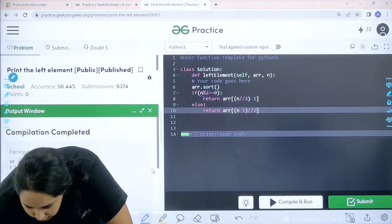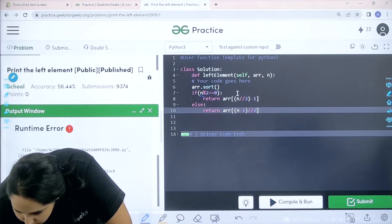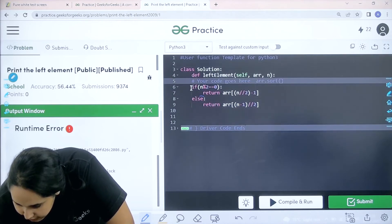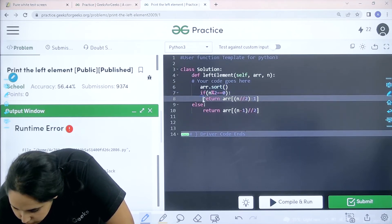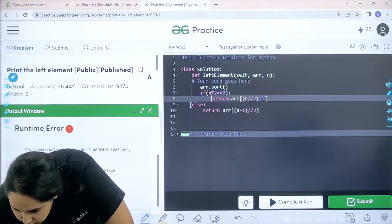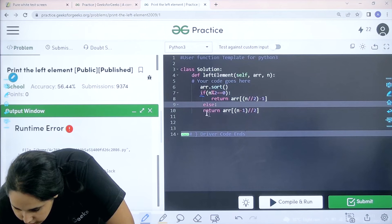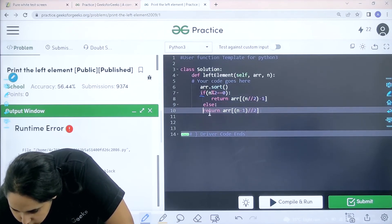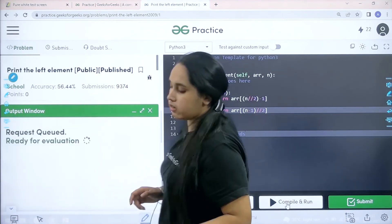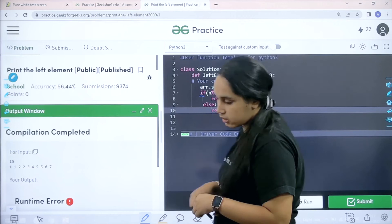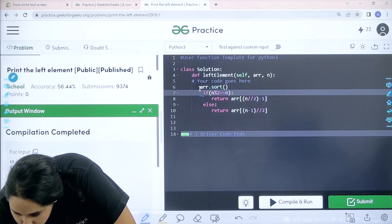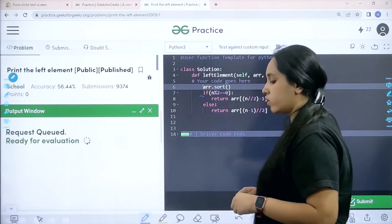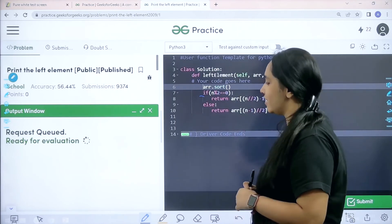There is an error — let me check it. There is an issue with the sort method. I made a mistake — there is an indentation error. It is not taking the indentation properly. Let me fix it — adjust the else and return statements. Now I'll click Compile and Run again. There was an indentation error, but let me wait.